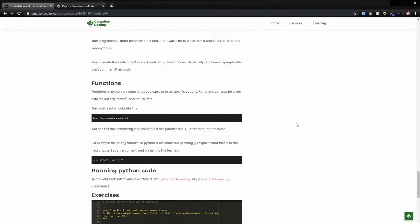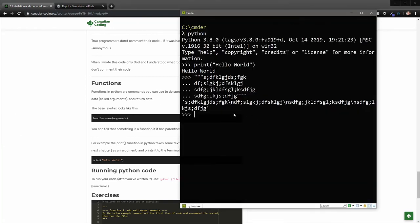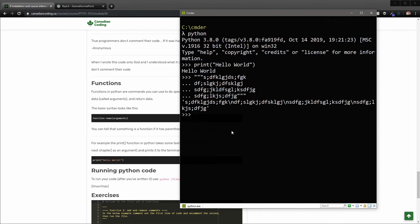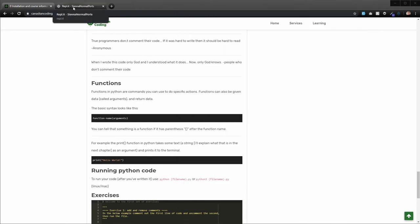So the next thing is functions. And so functions are basically commands that you can give the machine to do something inside Python. So we've actually already seen one. And so that was the one that I mentioned earlier, print. And so basically, this just tells the machine to print the information.